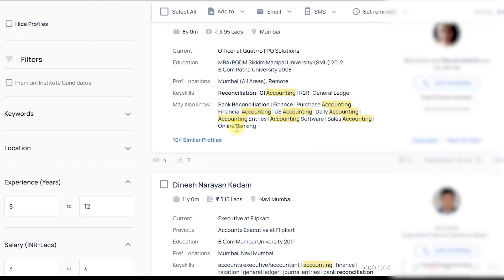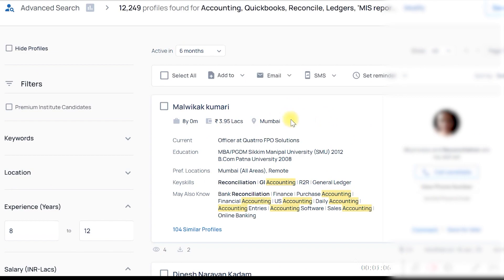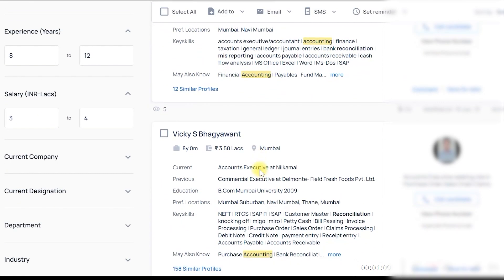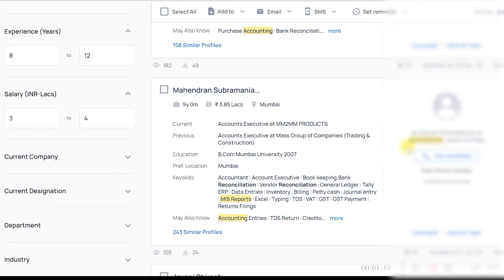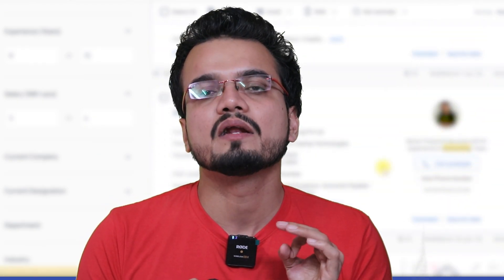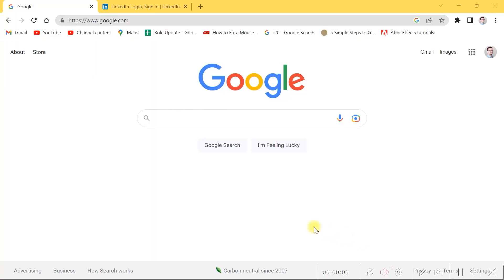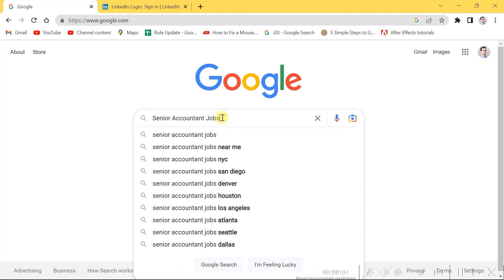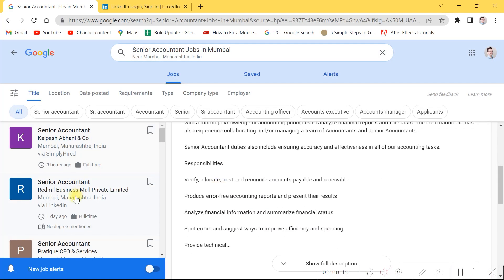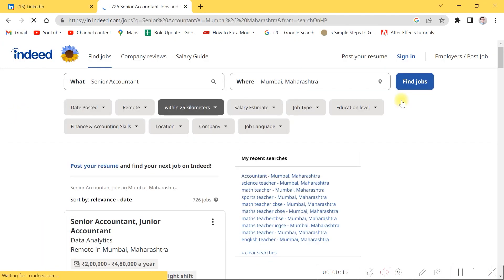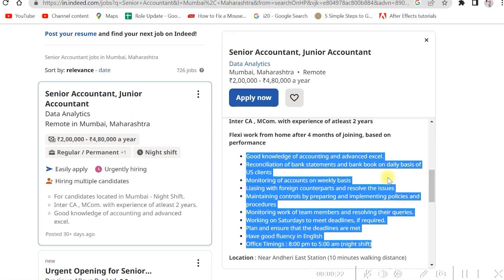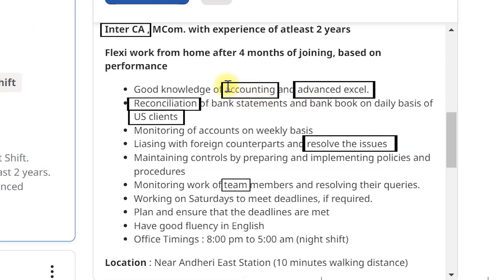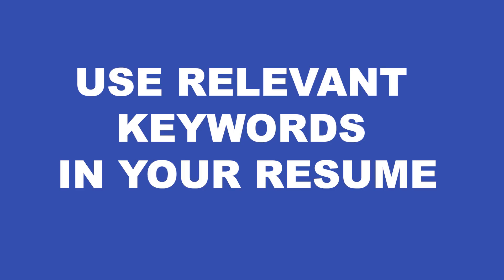From this you can easily understand that using relevant keywords in your resume will help you rank higher in a recruiter's resume search. To add relevant keywords, search for job postings related to your role on Google or job search websites such as Indeed. Try to identify common keywords used in those job postings, and if that keyword is relevant to your job role or responsibilities, use it in your resume. So the first point is: use relevant keywords.